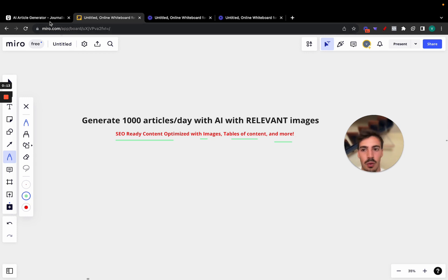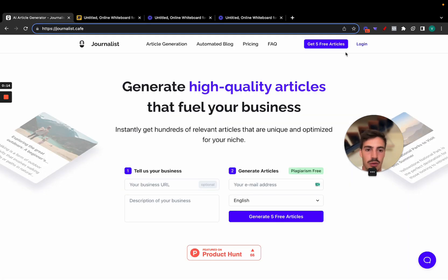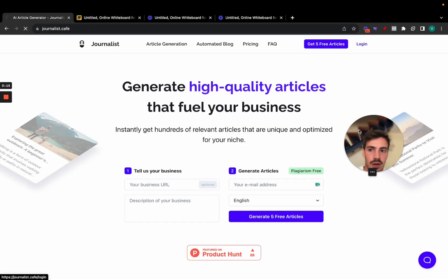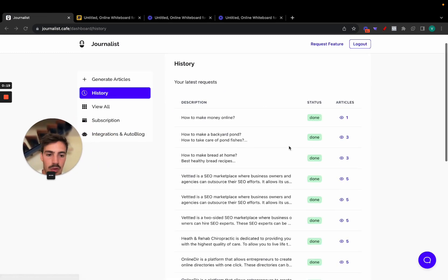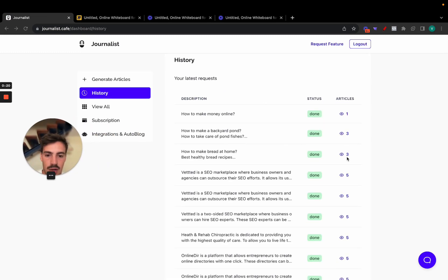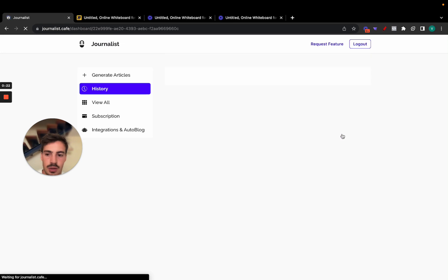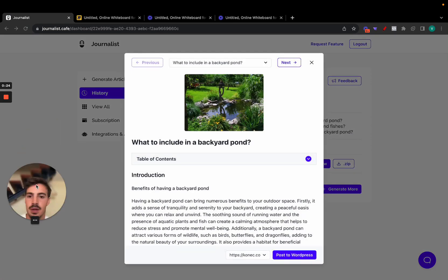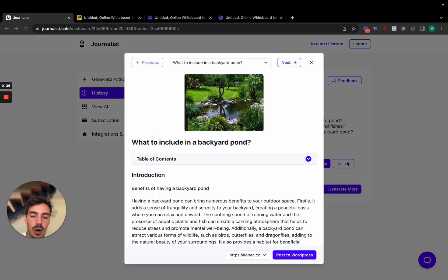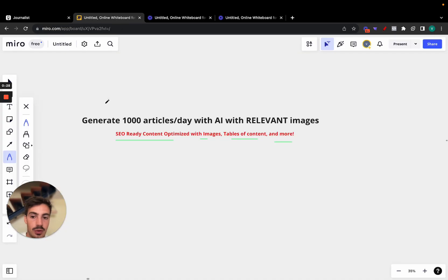If you go to journalist.cafe and log in, you can go through the history and see a couple of the articles written with the AI. Click here to view them. These are how the articles look — I'm going to show you how to create hundreds or thousands of these a day.